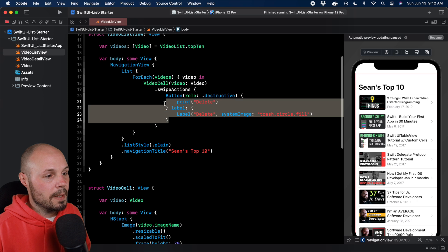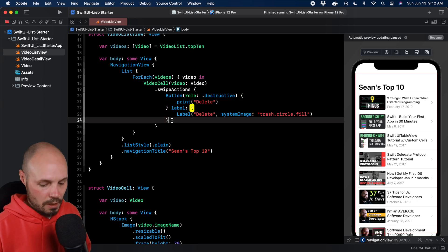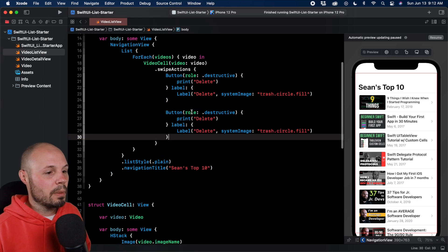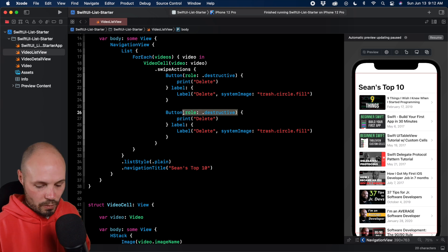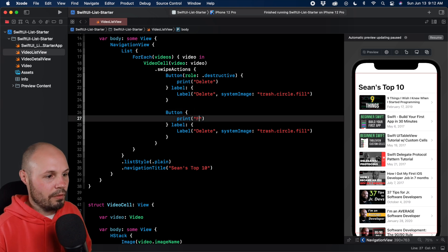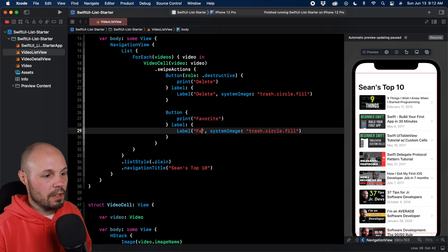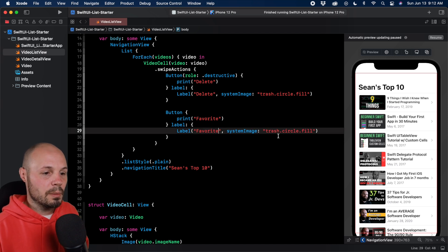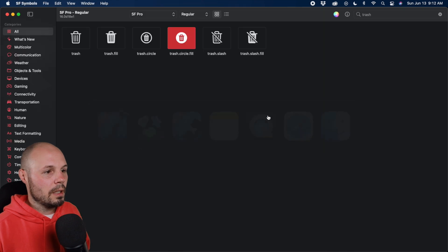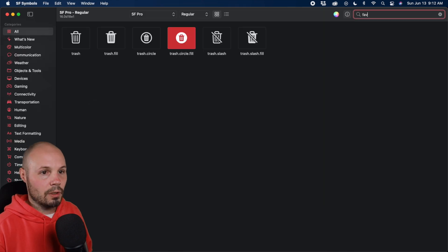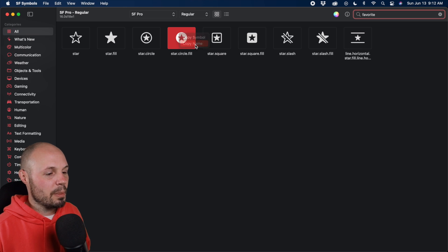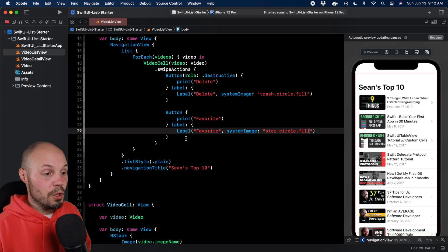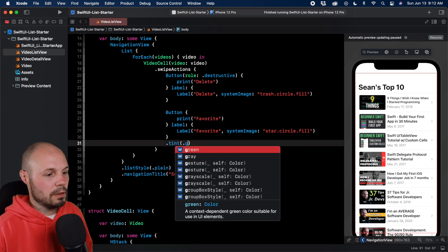That's going to make it red. But before we run it again, I'll show you multiple buttons. So command C, command V, paste another button here. We're not going to worry about the destructive, we don't want it red. Let's put favorite. Instead of the label being delete, we'll say 'fave it'. And instead of system image trash fill, let's go to SF symbols and type in favorite. We're sticking with the theme of the filled circle, so star.circle.fill, copy name, back to Xcode, paste it in here. Then we do want to give this one a tint - .tint .green.